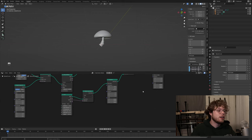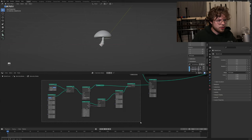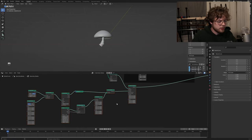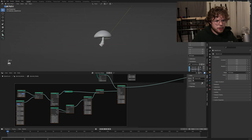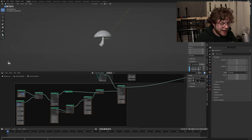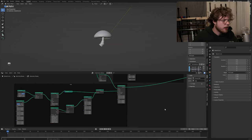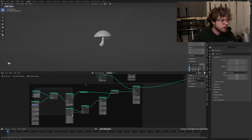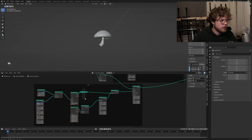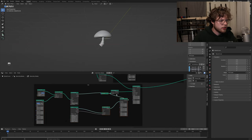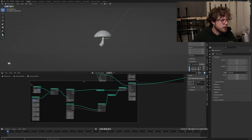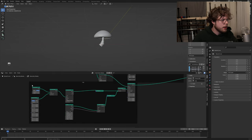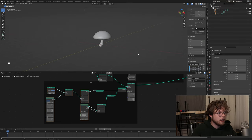We'll group this all together including the instance on points - Control+J that together. Bring up the side menu and name this 'cap'. That is our mushroom cap - everything we need to make it. Now we just want to move things over and join geometry. This is our mushroom cap with everything we need.